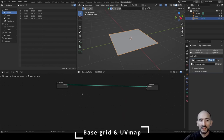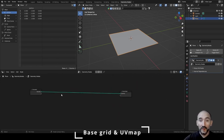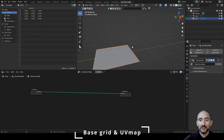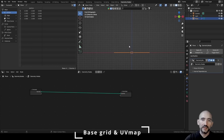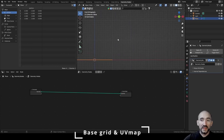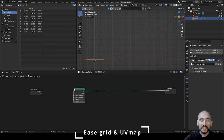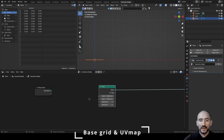First of all we are going to create a simple base grid. Because we want to use this curtain in a vertical direction, we can position our point of view with numpad 1 to better see the 3D space, leaving the Z axis up, so we can add a simple grid.